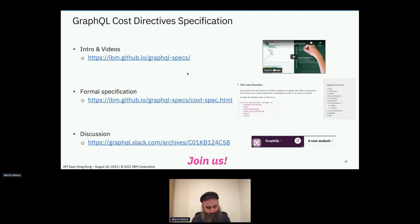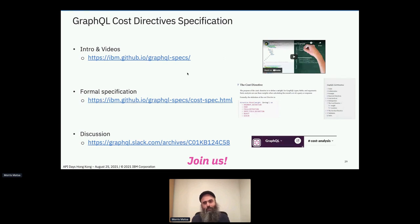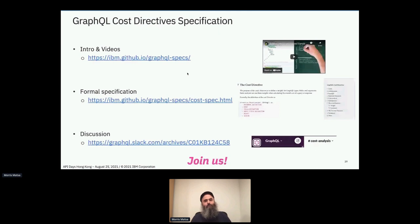Thank you, Morris, again for doing your presentation and your workshop. We will be sharing this information and the slides for those folks that requested it through the conference. Thanks everyone — if you come up with a question later, feel free to contact me. You can find out from the conference how to contact me, or find my LinkedIn and Twitter information by clicking on it. You can also contact me through the IBM booth.